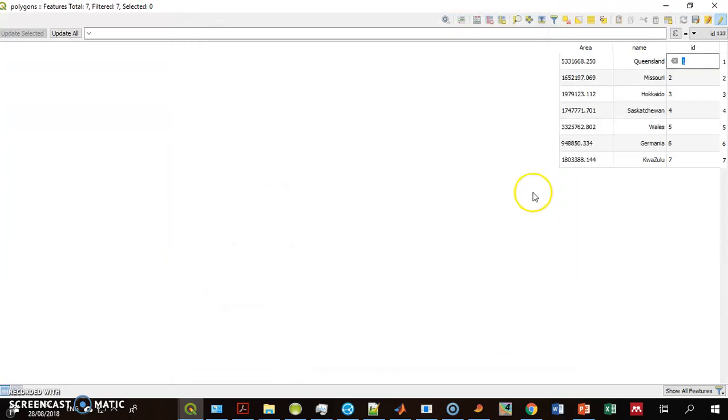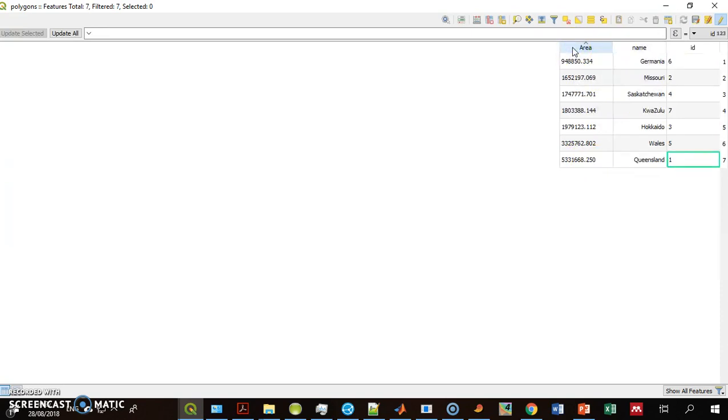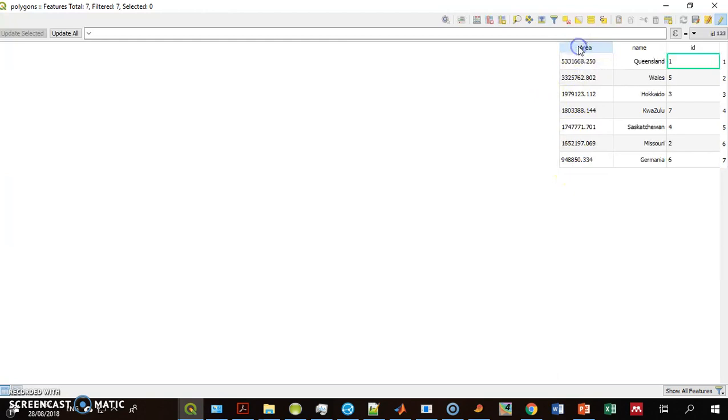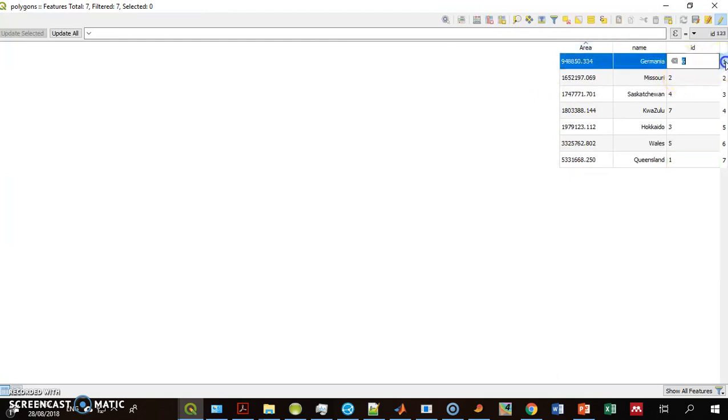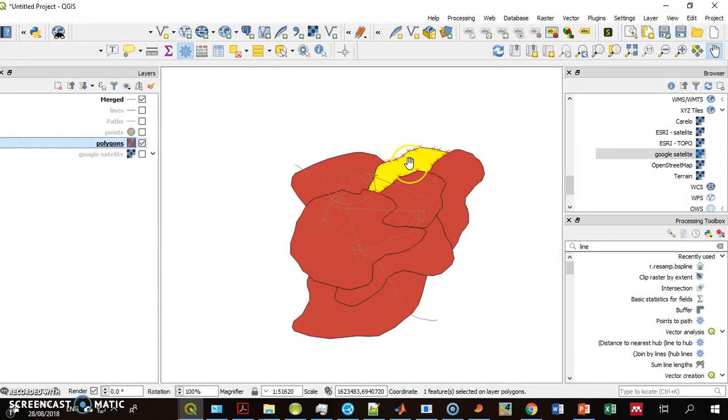And these are the areas of each of the polygons. Just to check it, I can sort it by area. This looks like the biggest one. Select the biggest. Okay, that's the smallest. Select the smallest, and see that it is really the smallest. We're done.